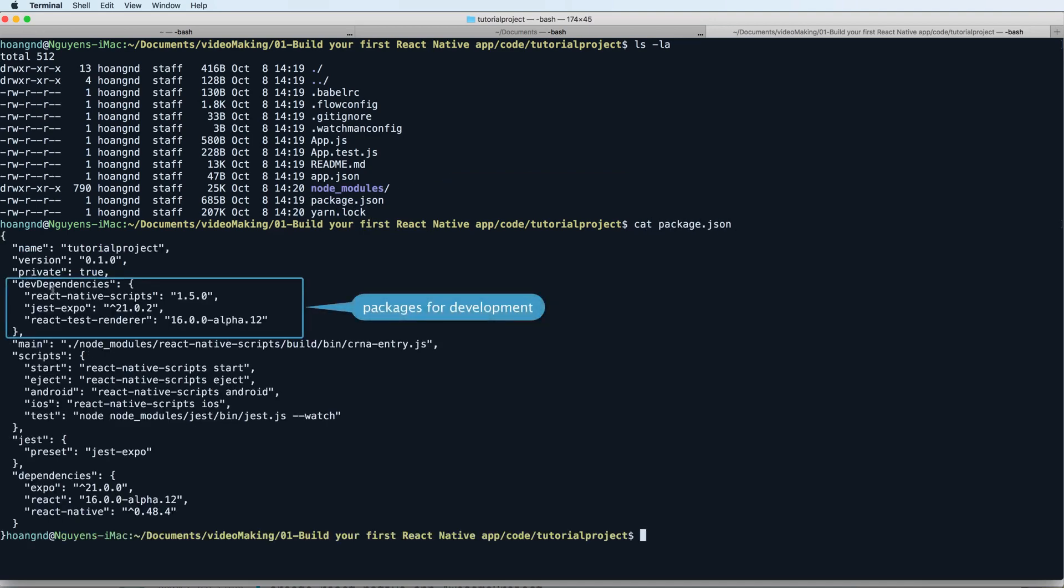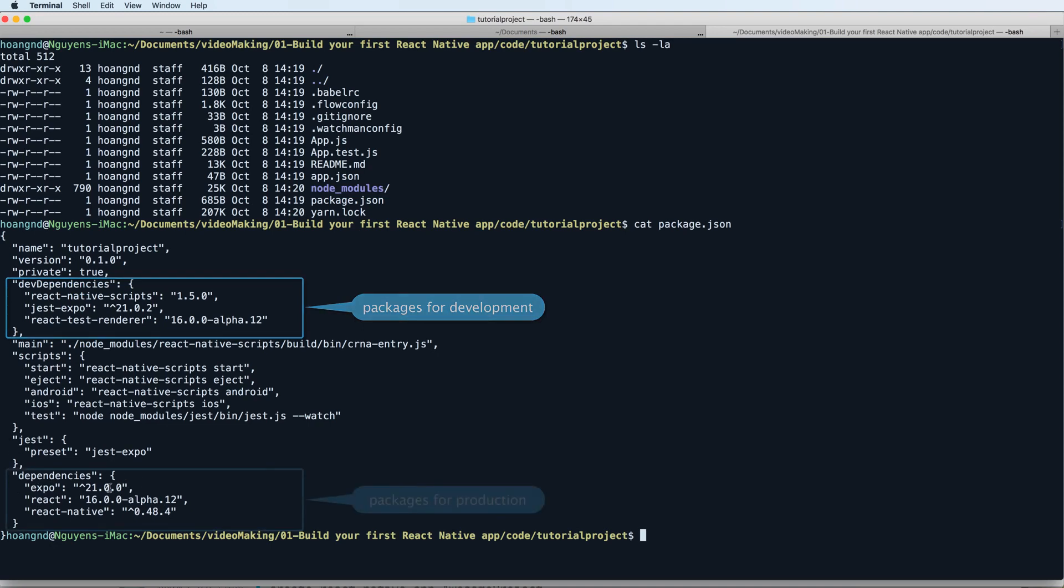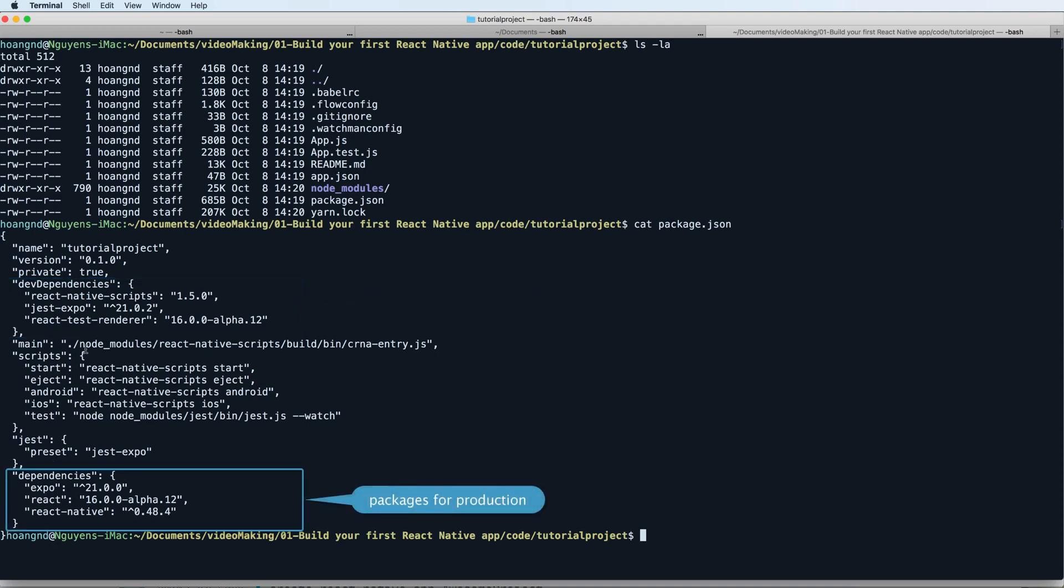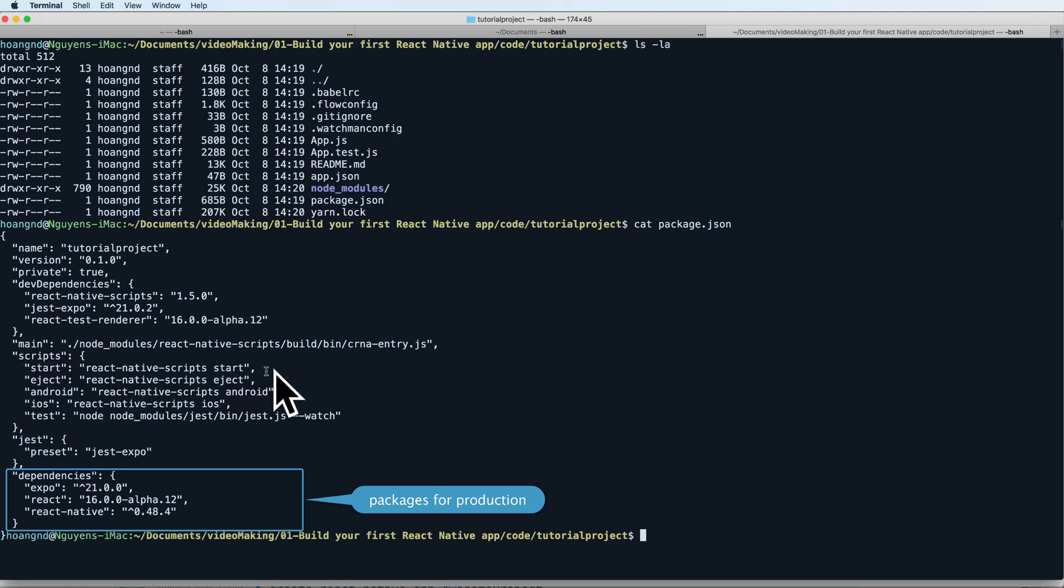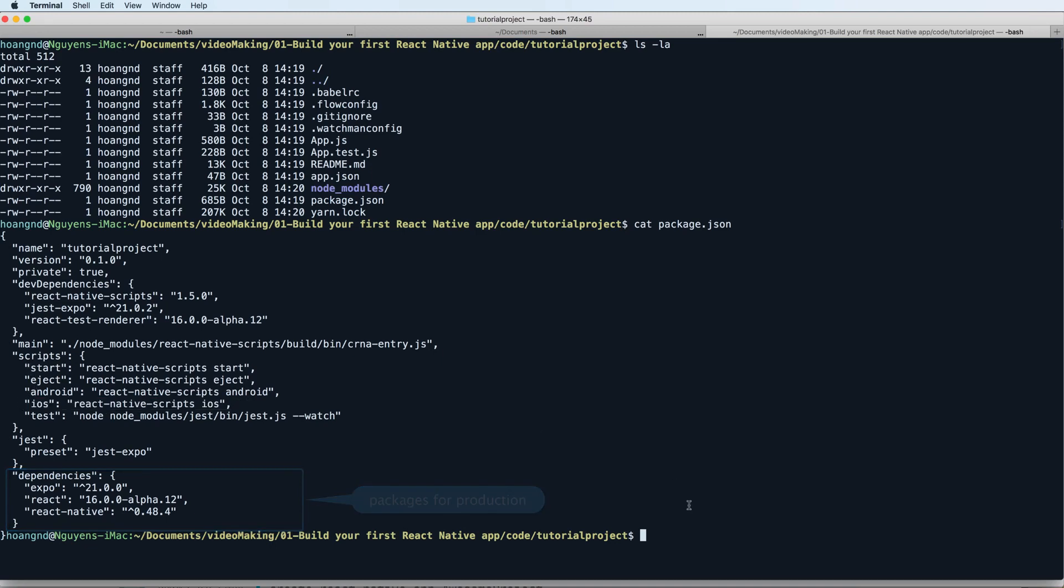We have packages for development, which means they are only available in your development stage. There are scripts to run, to start, to run on Android and iOS.